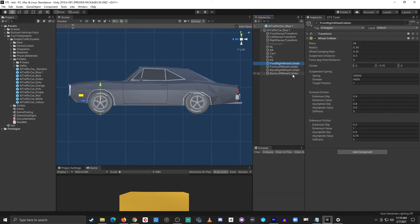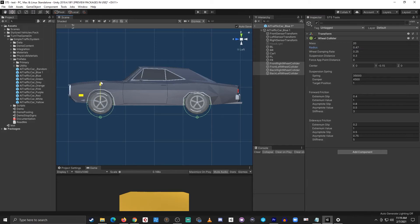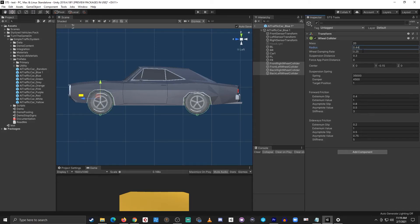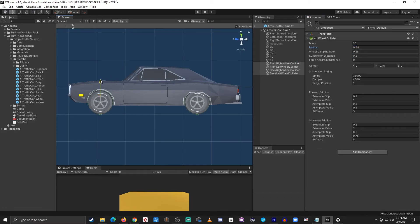Then I'll select the wheel colliders and then adjust the radius so they're a little bit bigger and I'll move it up. I think I want them to be about 0.44. And I'll just adjust it a little bit more on the y-axis.